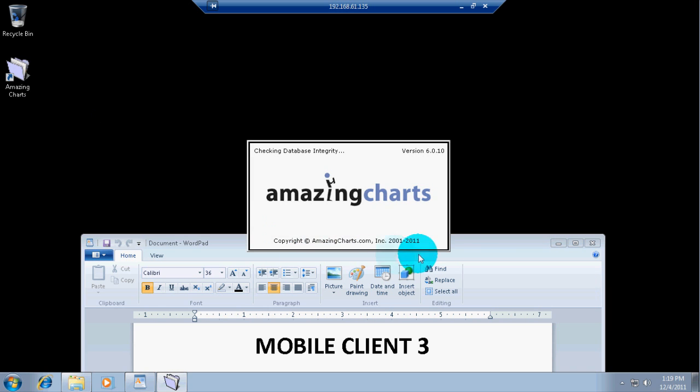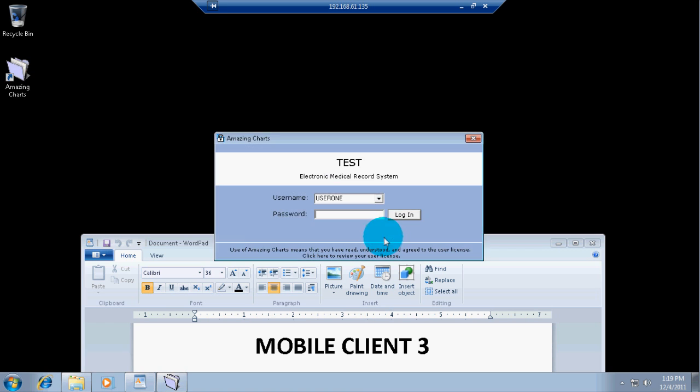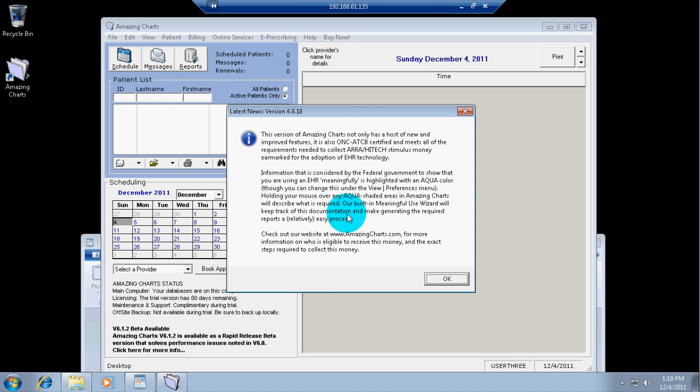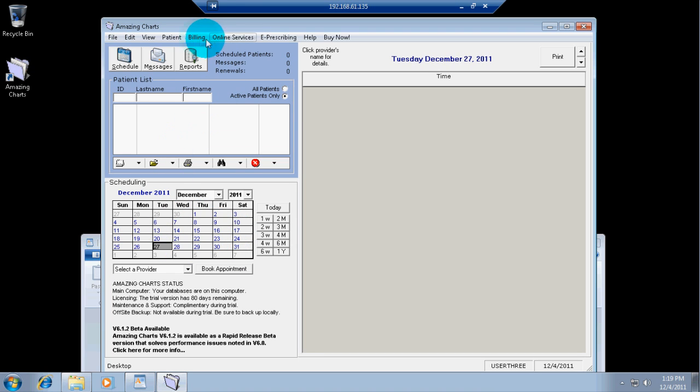I'm going to open Amazing Charts for the third time on the same terminal server. Actually, the fourth time because I already opened it on the terminal server. And choose my username, user number 3. User 3, 1, 2, 3, 4. And here we go.